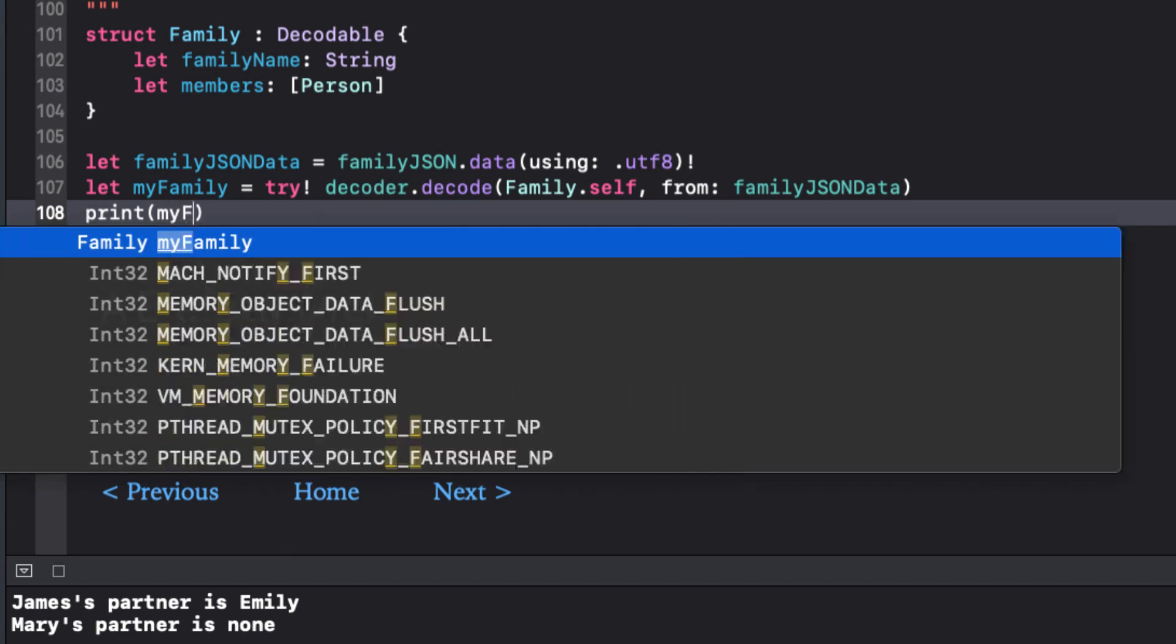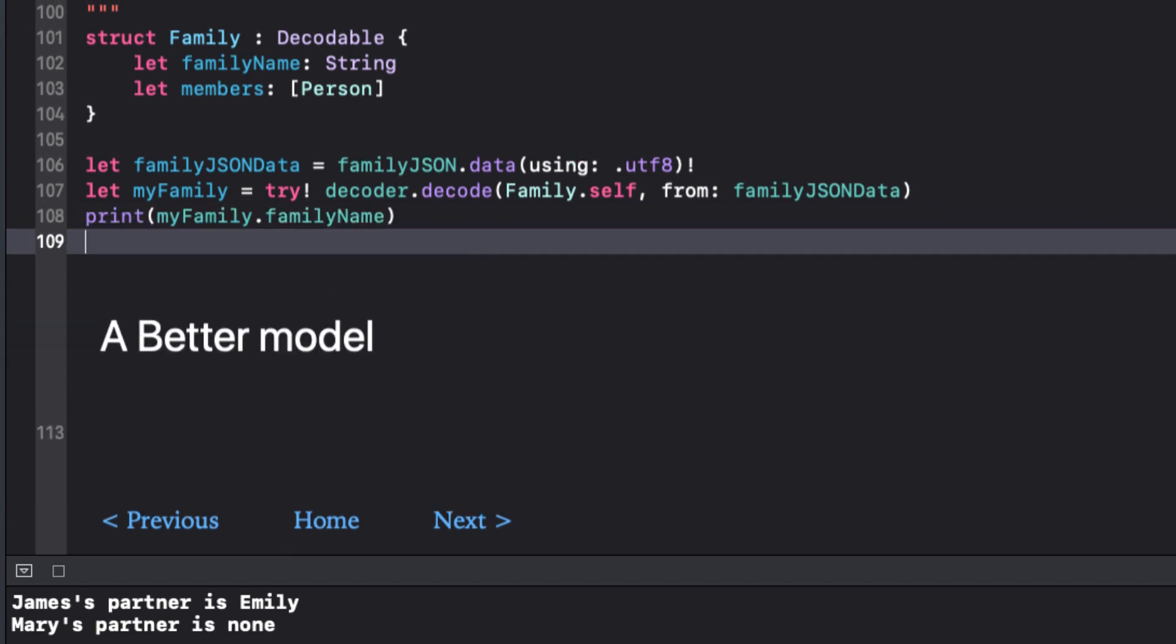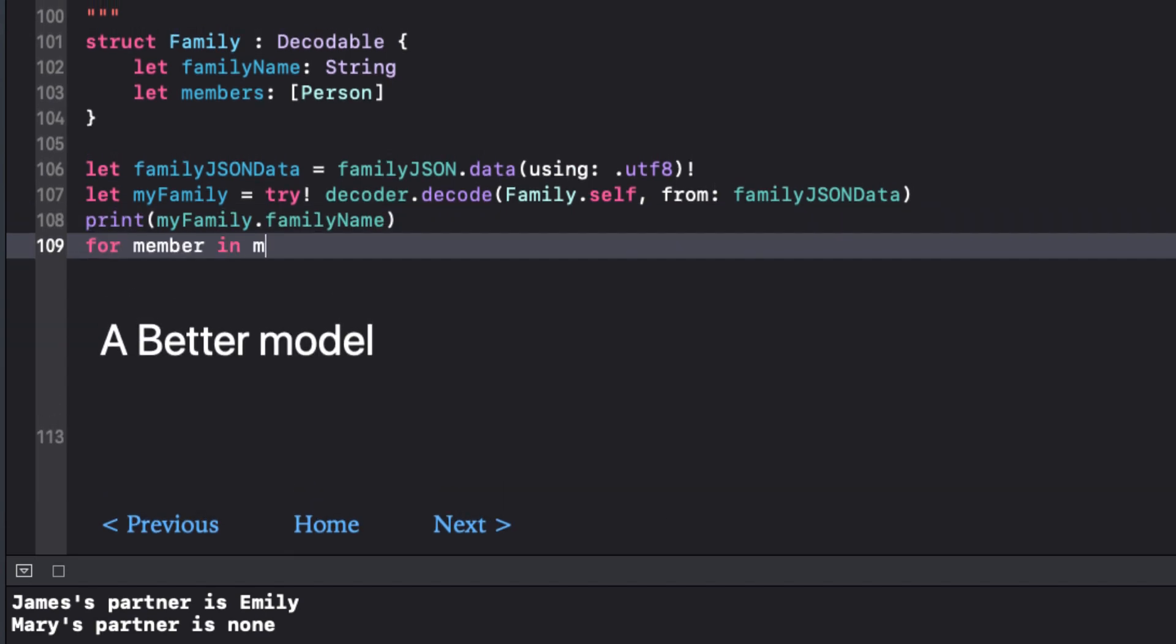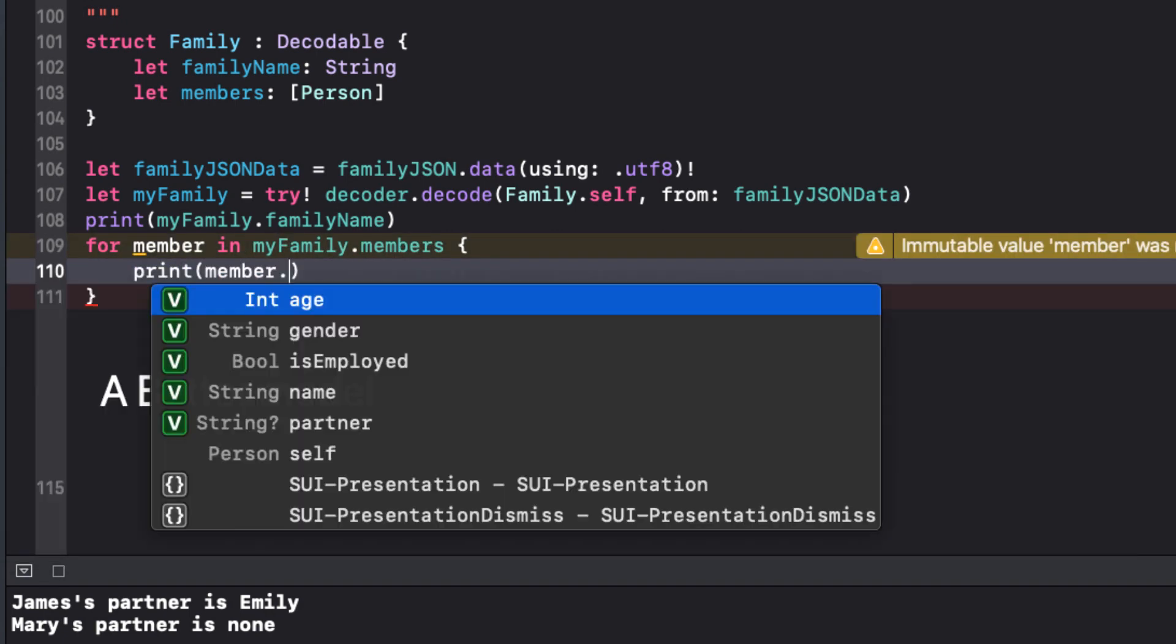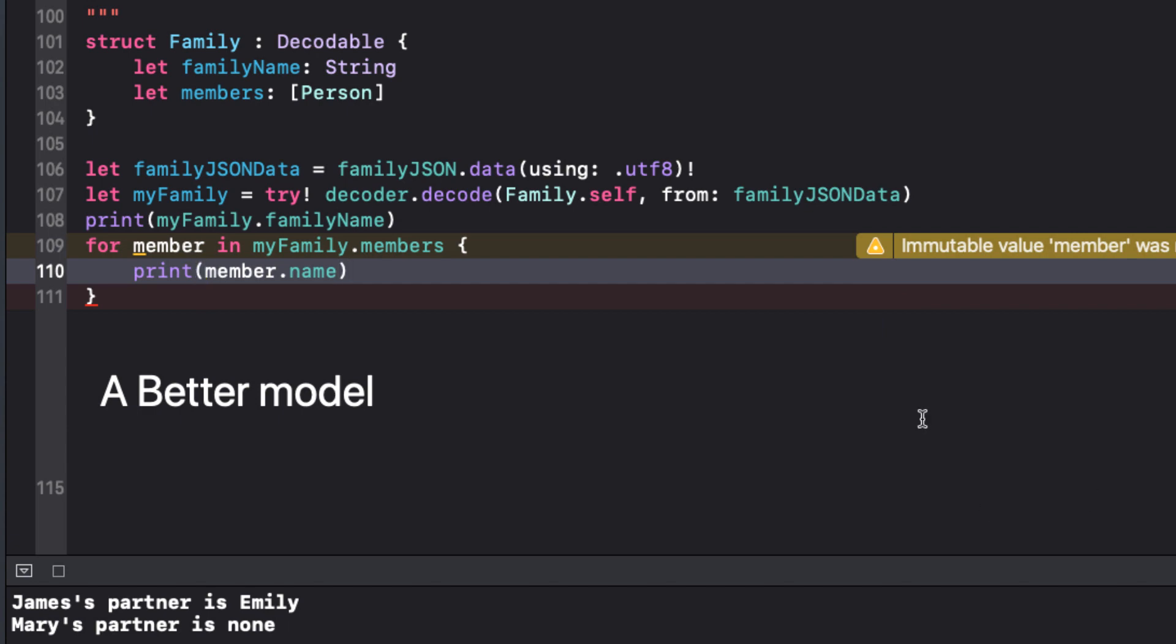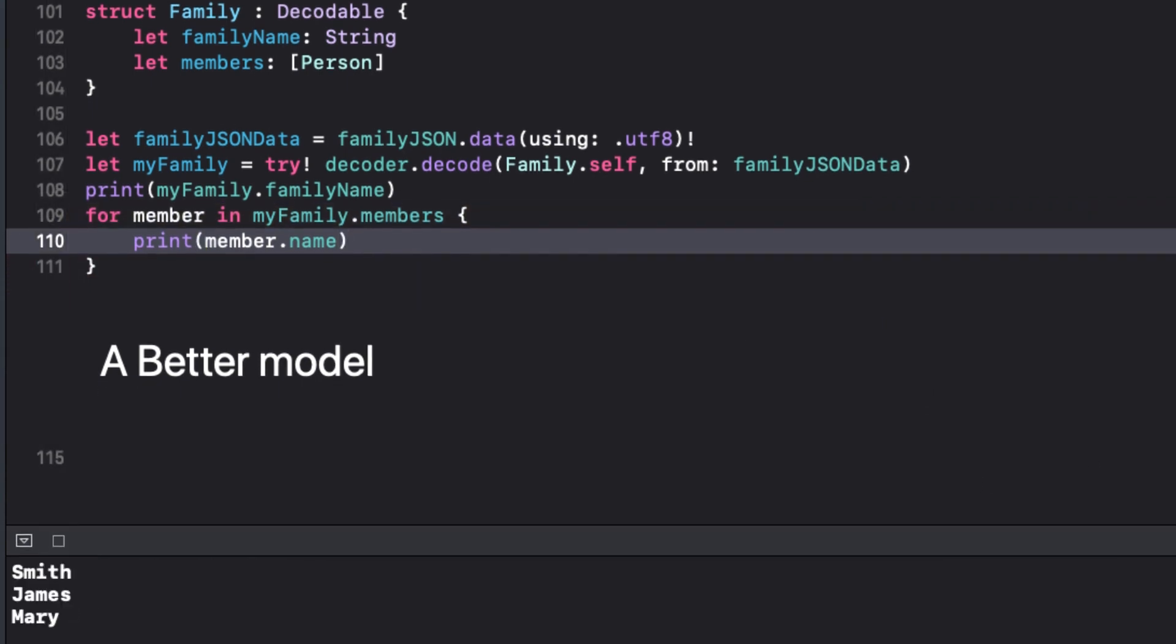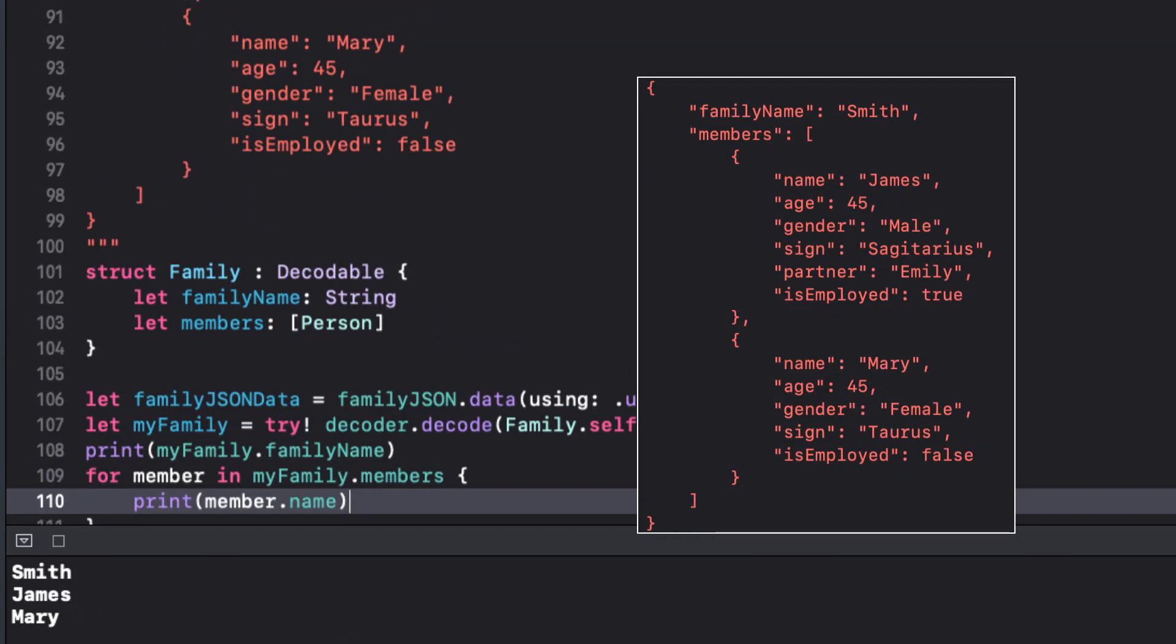And we can print my family dot name and then loop through each of the members of the family and print their names. As we see we get our family name as Smith and the two persons James and Mary.